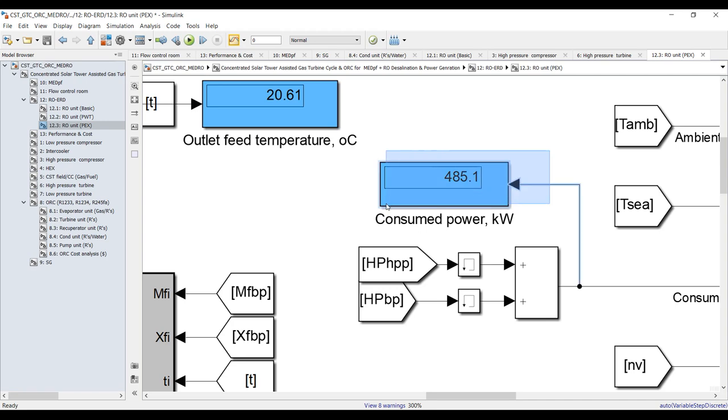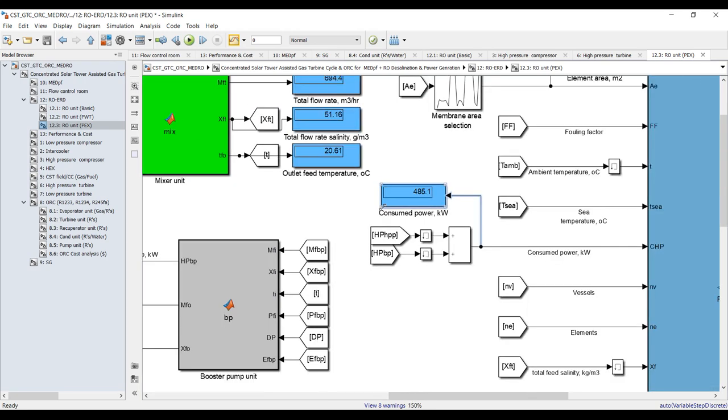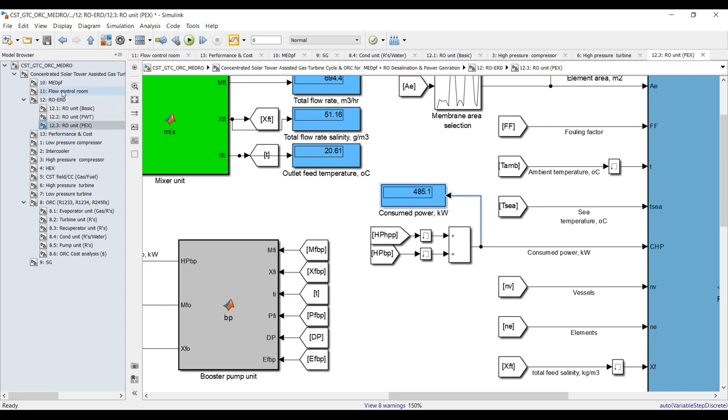Pressure exchanger outputs: blowdown temperature, outlet feed pressures, outlet feed salinity, outlet feed pressure, brine blowdown pressure, outlet brine salinity, outlet brine flow rate. Power of the pressure exchanger and power consumption: it's around 400 kilowatts of power to generate 50,000 cubic meters per day.